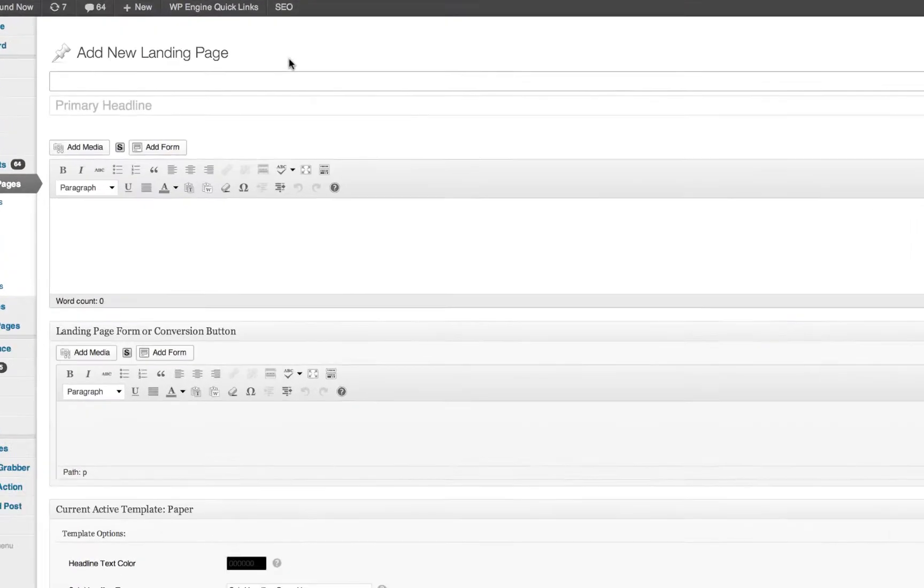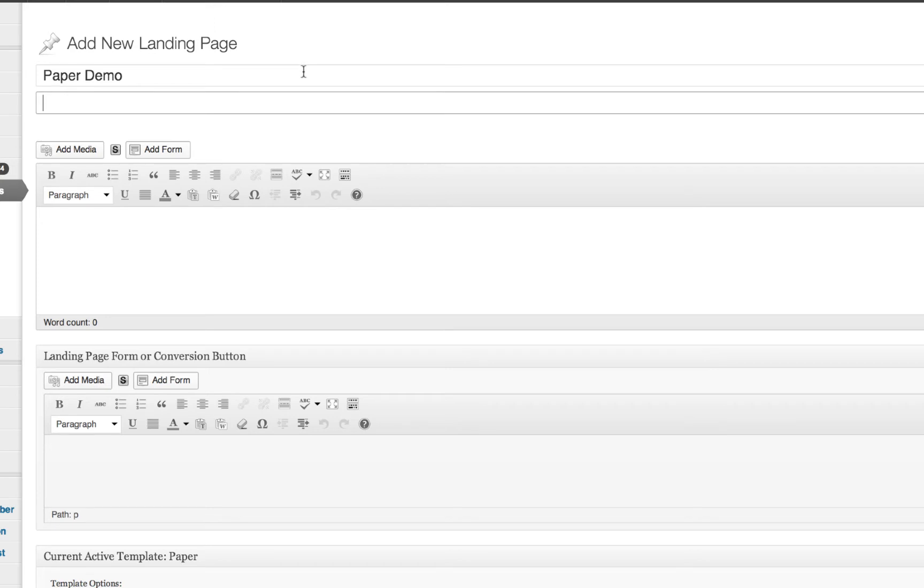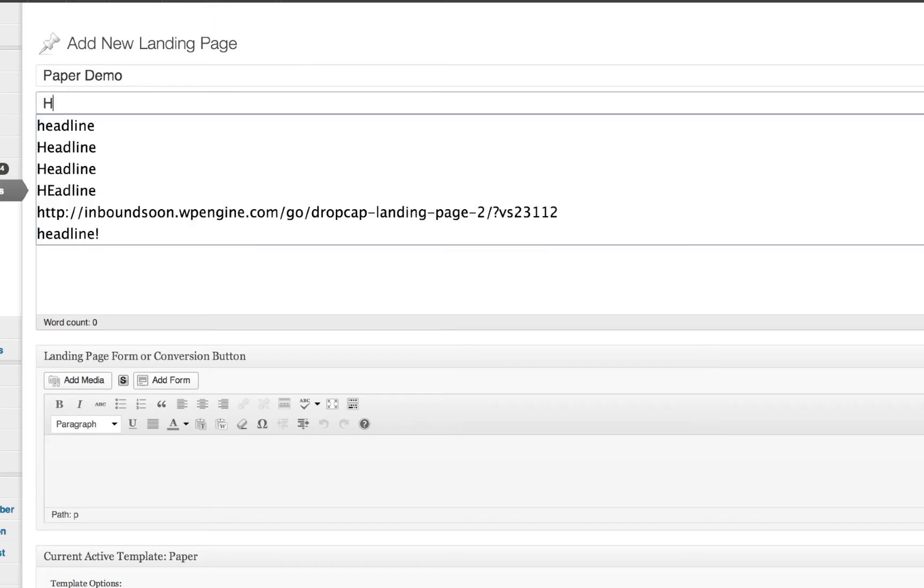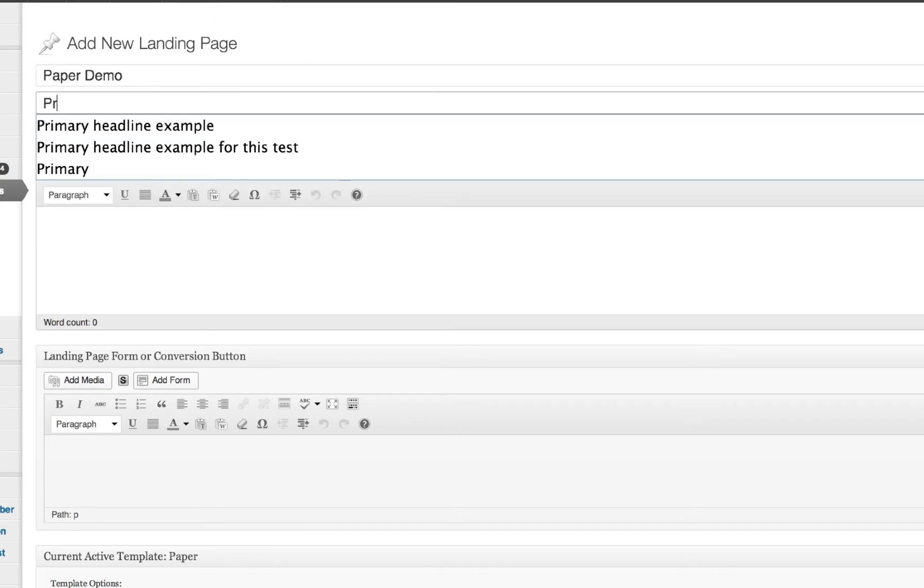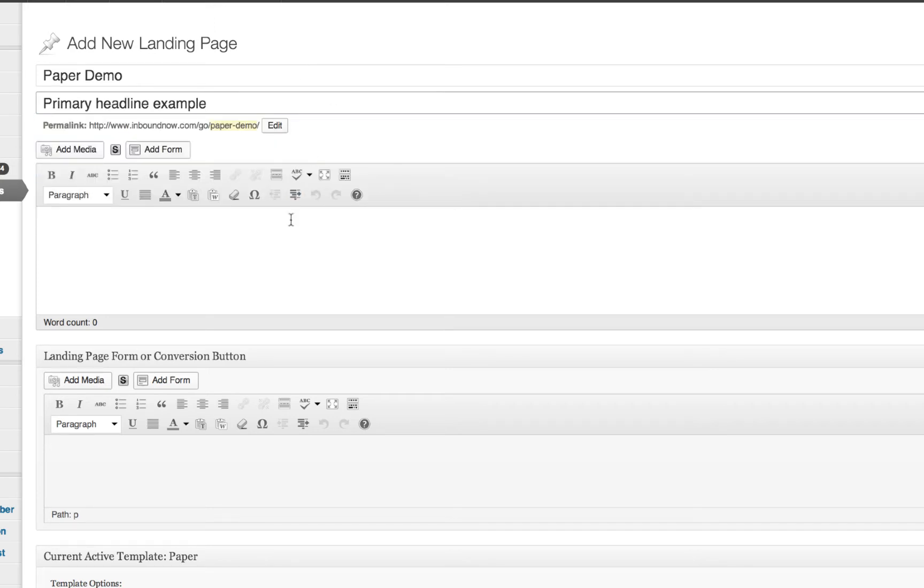I'm going to go ahead and name this the paper demo and we'll go ahead and have a primary headline. So primary headline and this would be the content area.